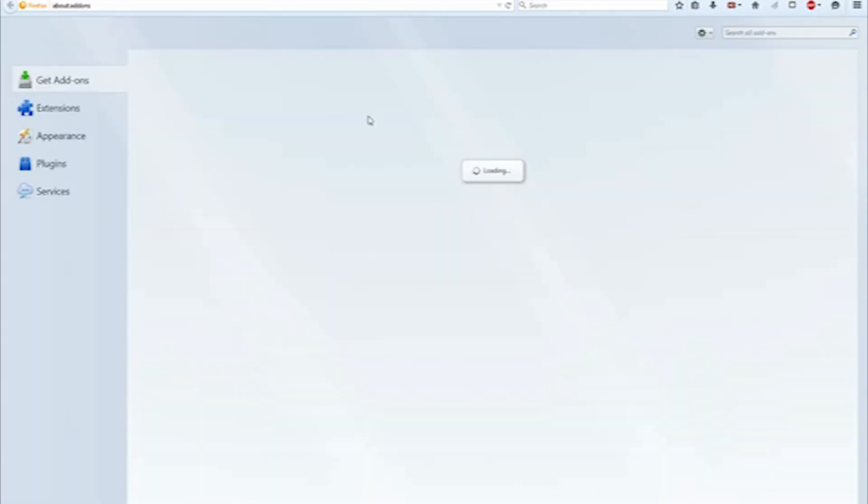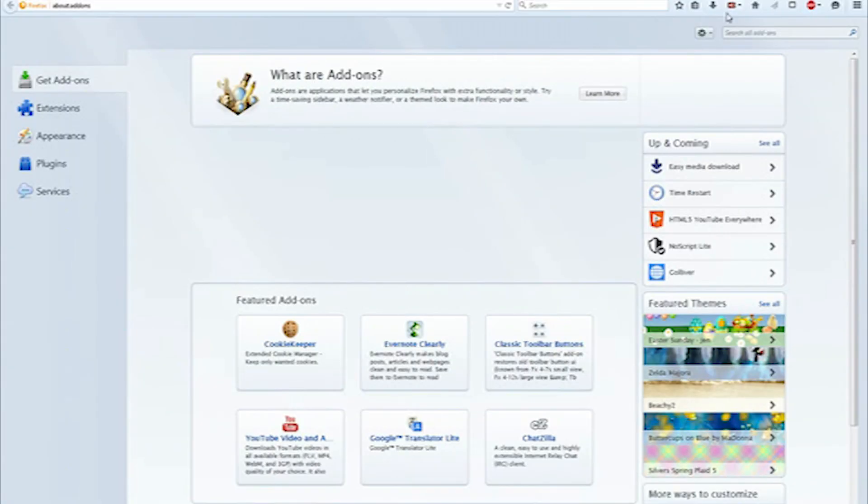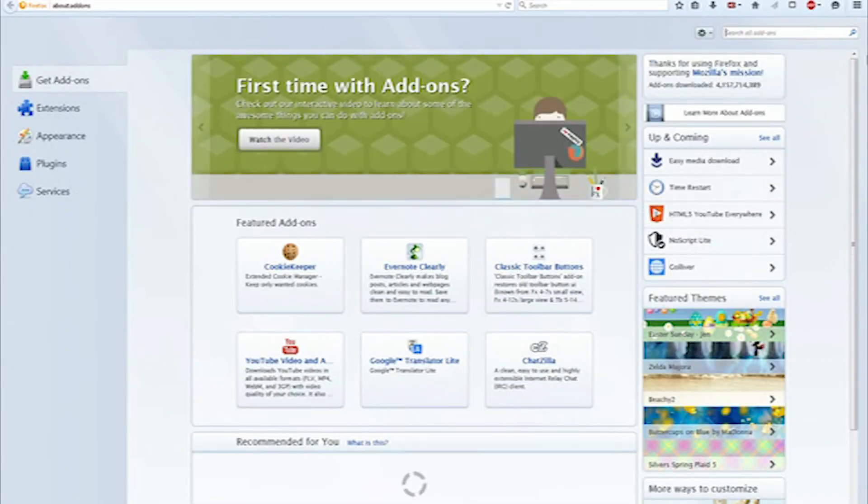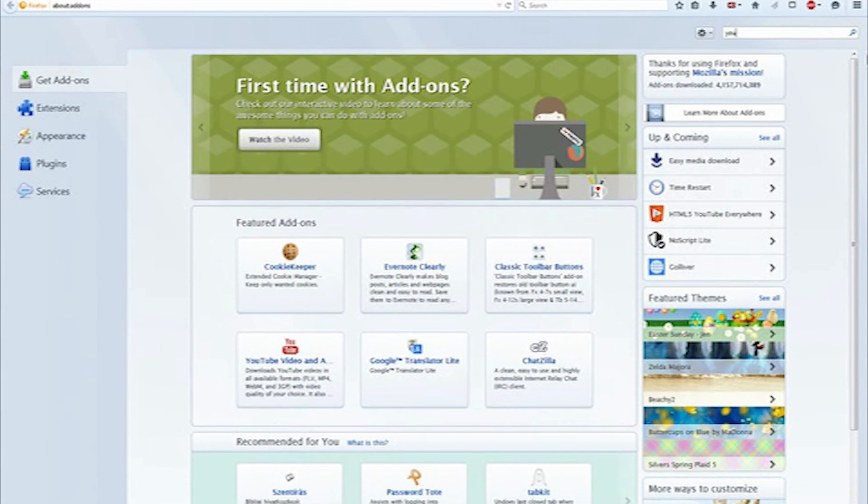Now the best way to do this is on your Mozilla Firefox web browser. You need to go into this section and then into add-ons, wait for it to load, and then type in YouTube video downloader.